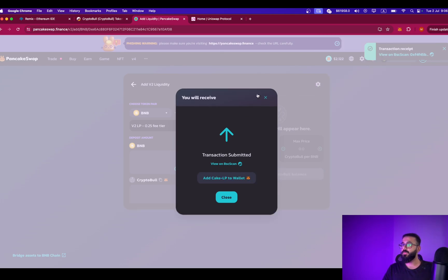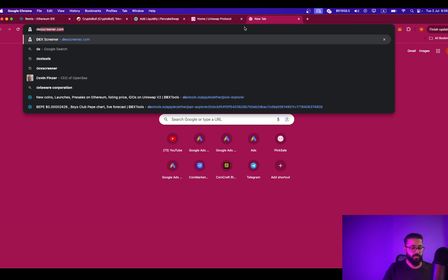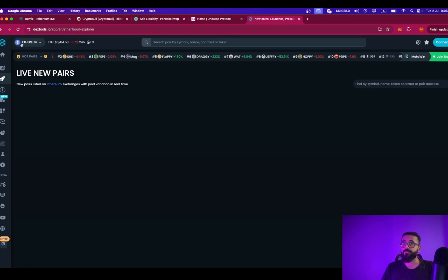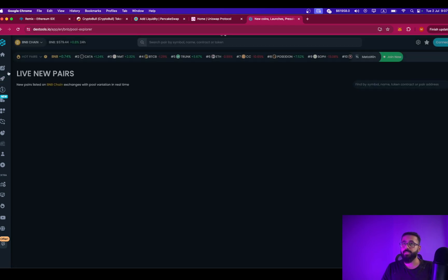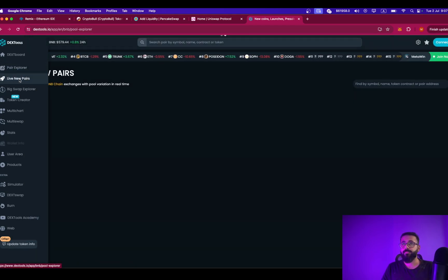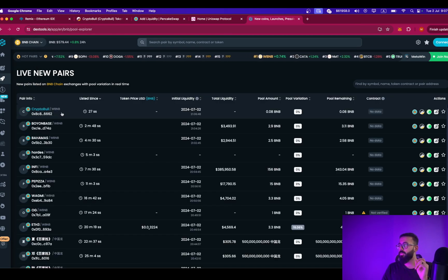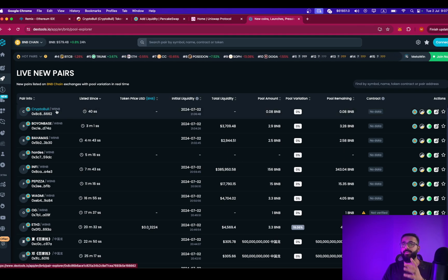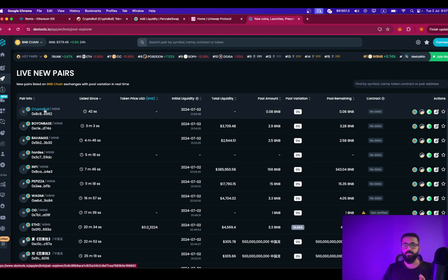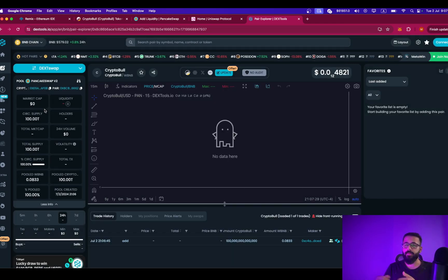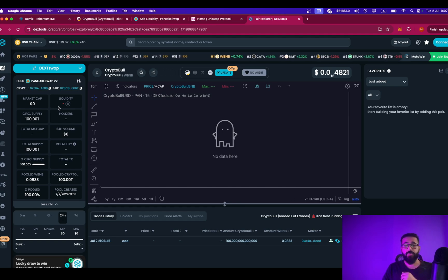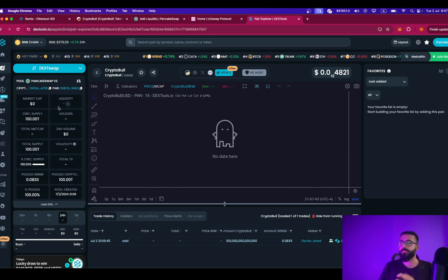The pair is created. Let's go to DEX tools and see if we can find our token in the live new pairs. Go to BNB chain, click on live new pairs, and as you can see, CryptoBull is the most recently created liquidity pool on Binance Smart Chain. So this token can be traded now, but obviously no one is going to trade it. I don't want anyone to trade it because I will be removing the liquidity — this is just for the purpose of this video, which is why I added such low liquidity. Now you know exactly how to add liquidity to the liquidity pool.